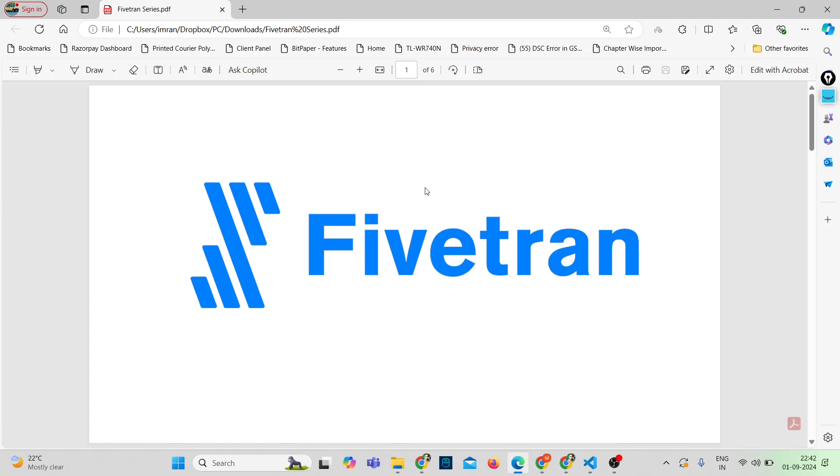Hi everyone, welcome back to my YouTube channel. Today we are going to dive into the fundamentals, that is what exactly Fivetran is, its key features, and why you might want to consider using it in your data operations. So let's get started.